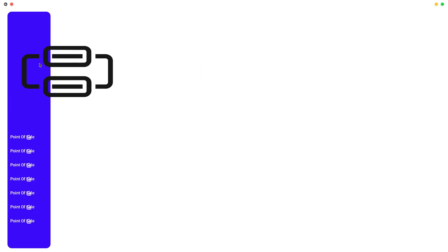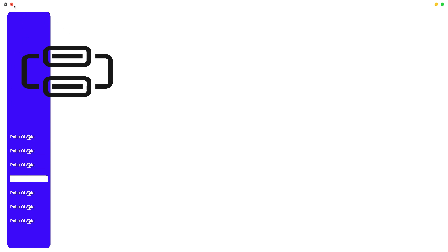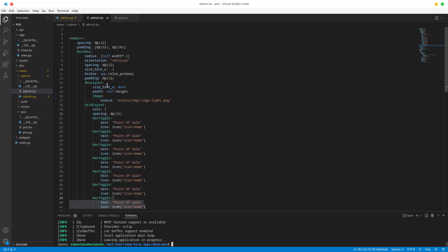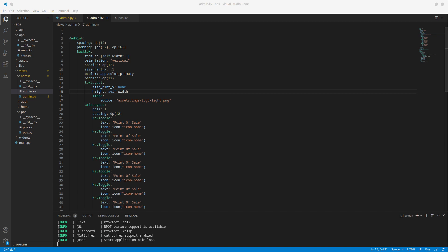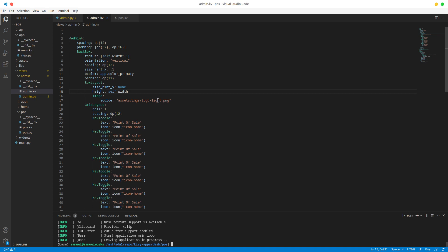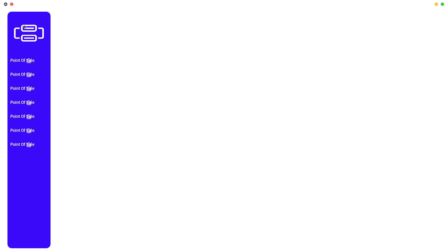We can see our result — it's too big obviously. We have 'Point of Sale' and the icon, but the icon isn't right. The indicator widget is also too big. Let's fix the image first — we want size_hint_y to be None and the height to depend on the width. Let's run again. Looking good. Now let's change this to 'logo_dark' — and now we have the white logo. Looking good.